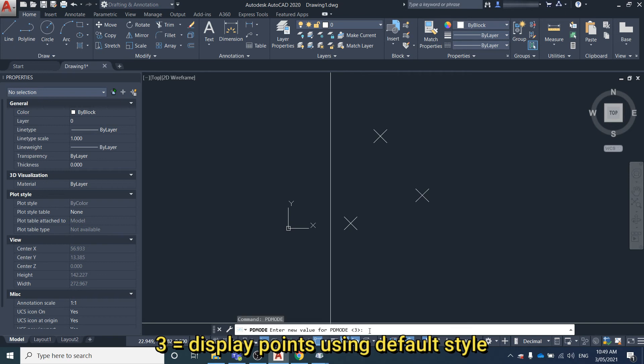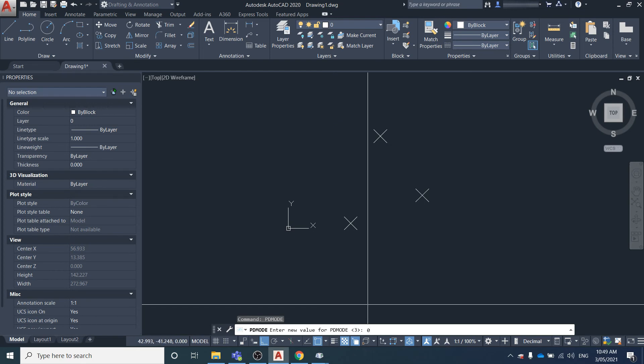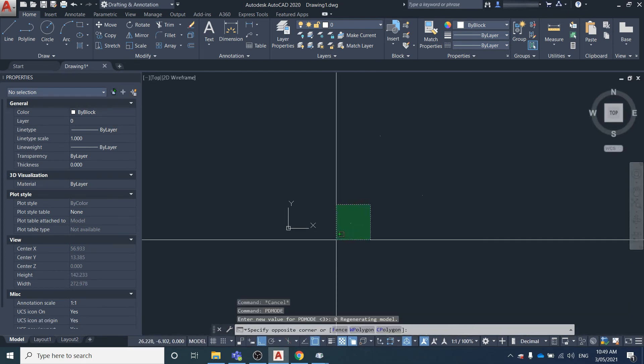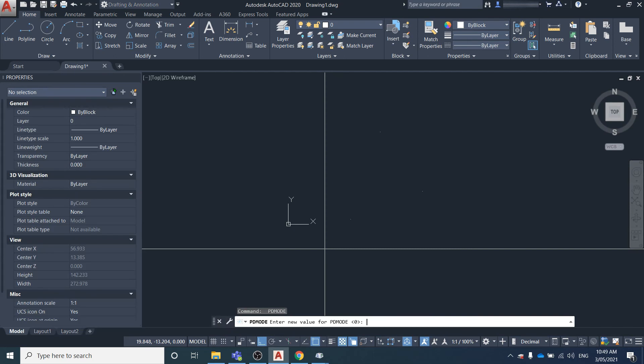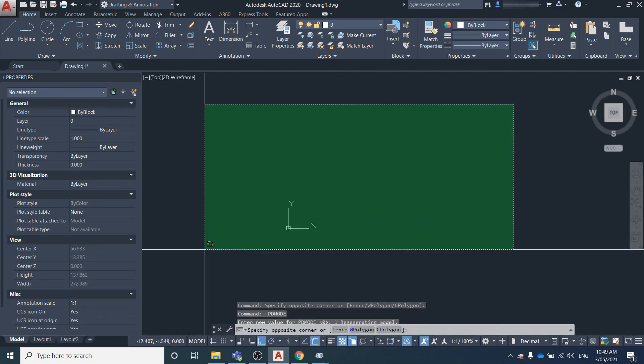If it's zero, it'll just show point dots. If PDMODE is one, it'll show nothing. If it's two, it'll show just a horizontal cross.